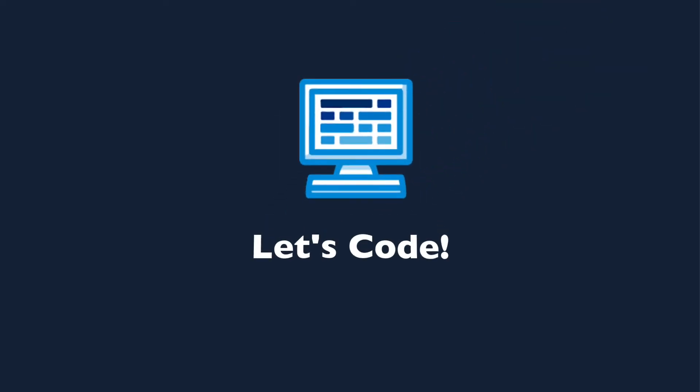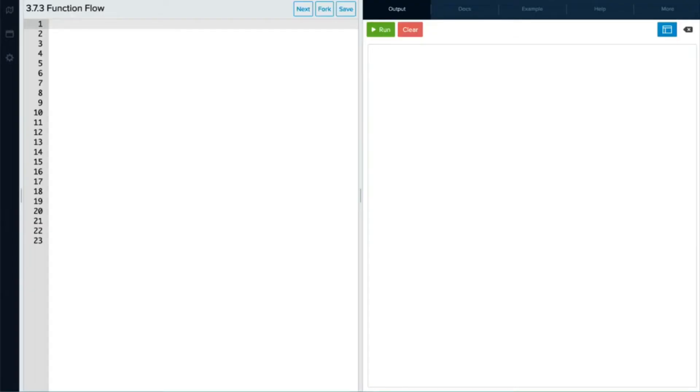Let's go to the editor to see another example. We're going to create a program that runs a few different functions. In each function, we're going to print to the console.